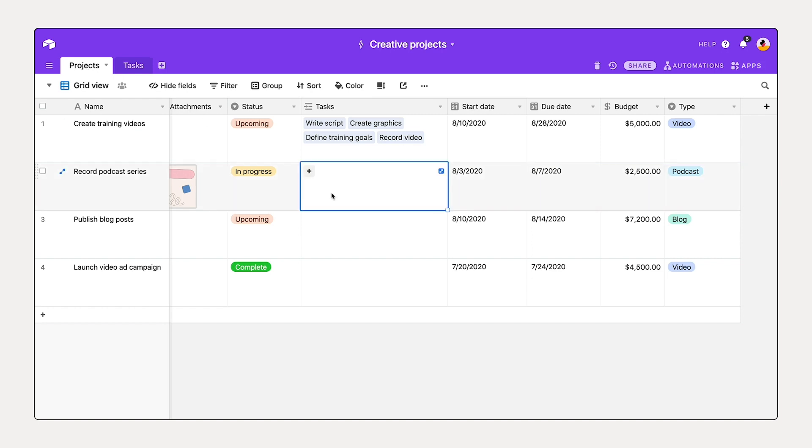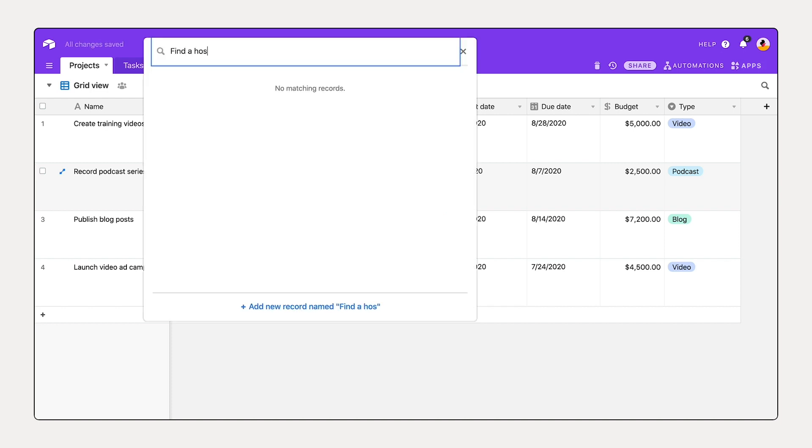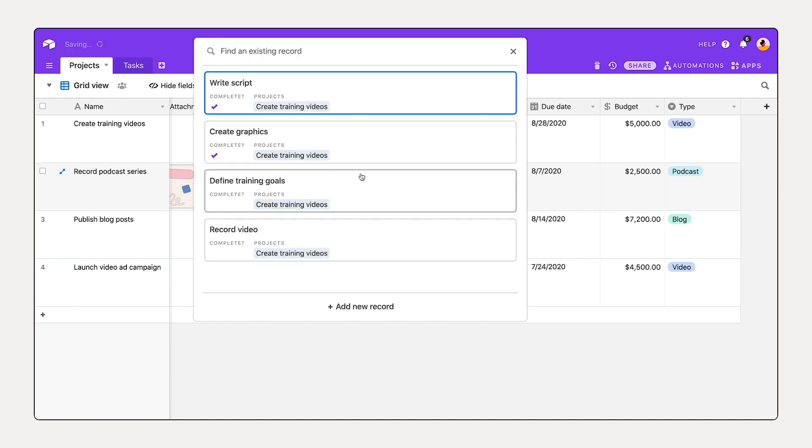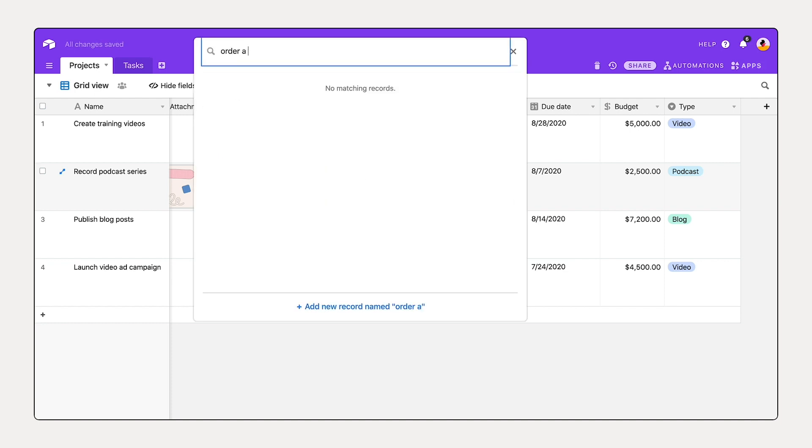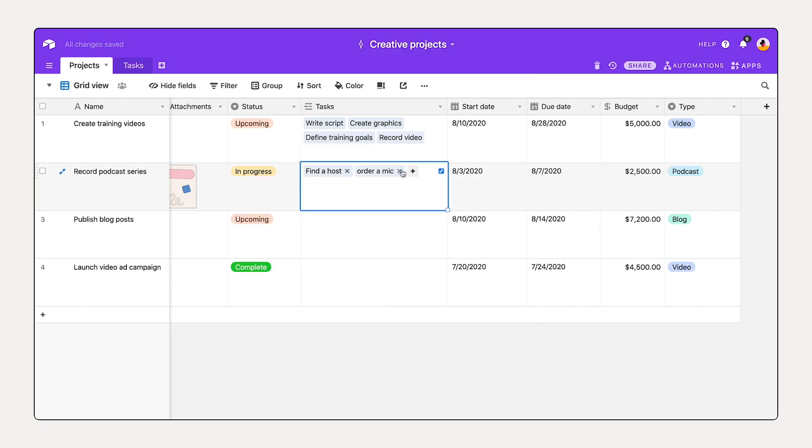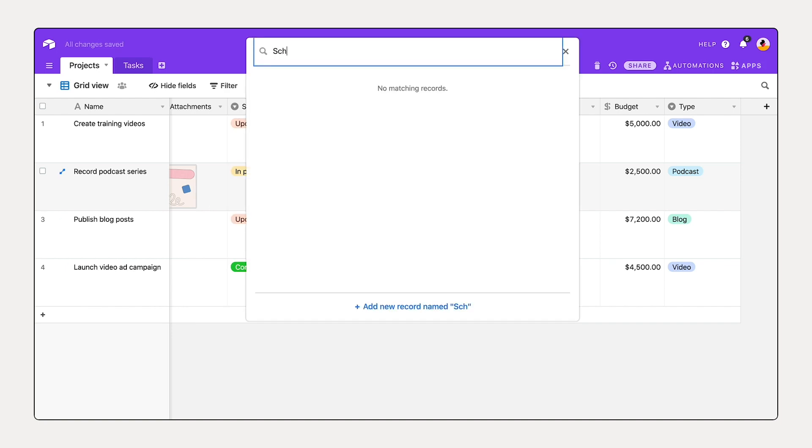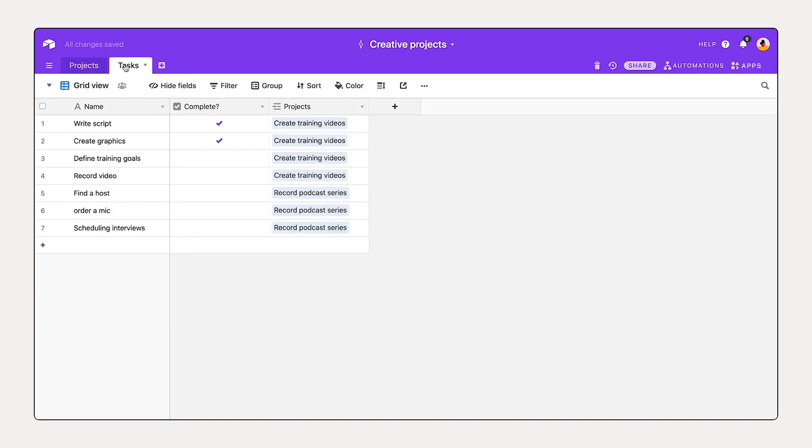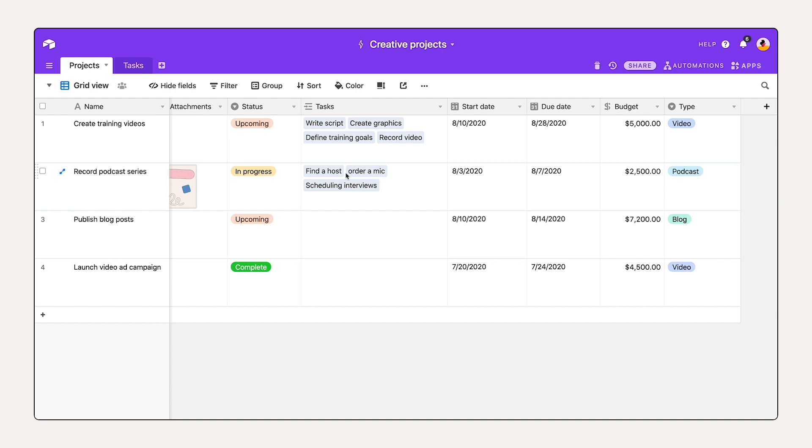Let's go back to our projects table. I have three tasks in mind for this record podcast series: find a host, adding a new record, order a mic, adding a new record, and scheduling interviews. Great. So I've added these three subtasks to this project. And if I jump over to our task table, I now see these are listed out. This is looking great. We've got projects and tasks connected together. And this is just an example of a one-to-many relationship: one project to many tasks.